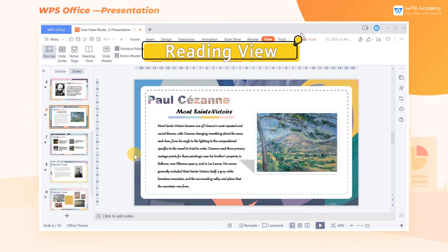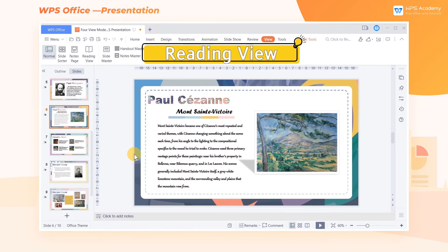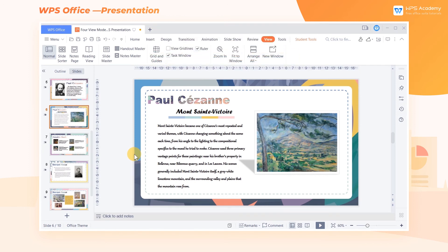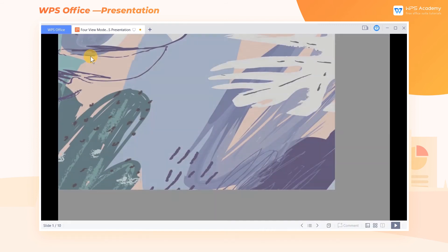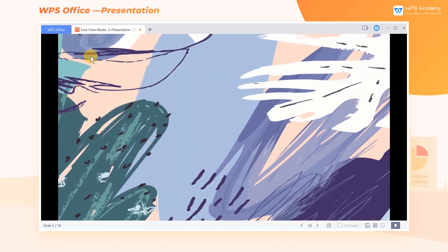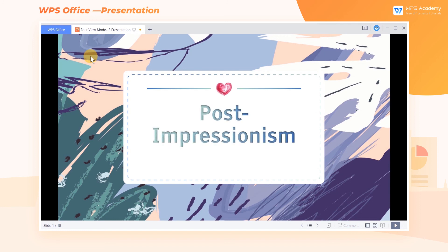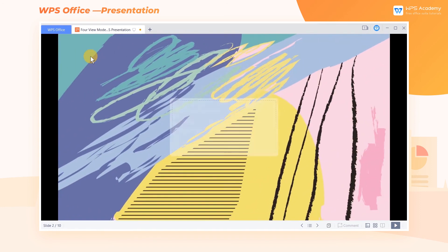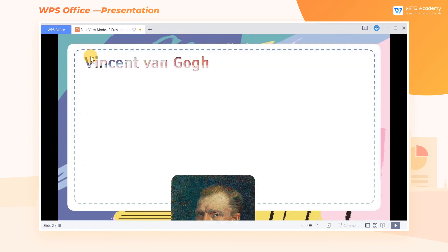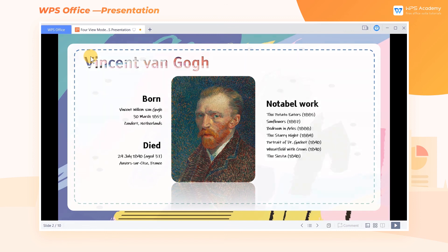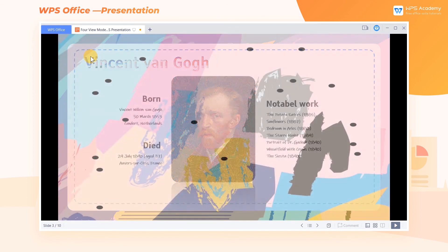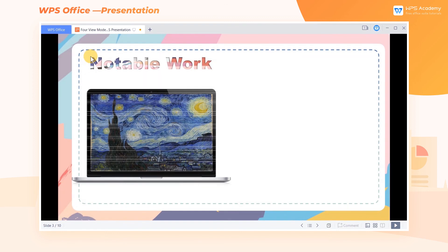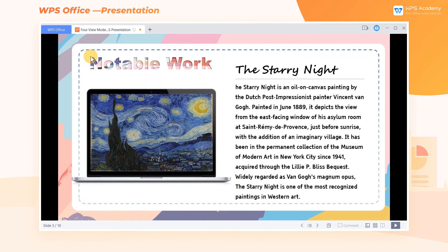4. Reading View. Reading View allows us to preview and review the slides we have made. Click the Reading View button, and the slide will be displayed at the window size of WPS Office. This view is often used to check the animation effect and the switching animation of the slide when it is made. Have you learned the four view modes of WPS Presentation?